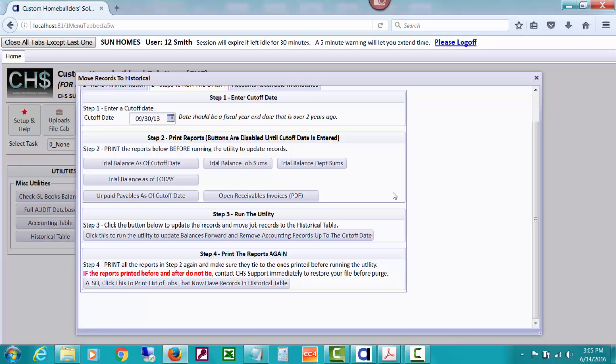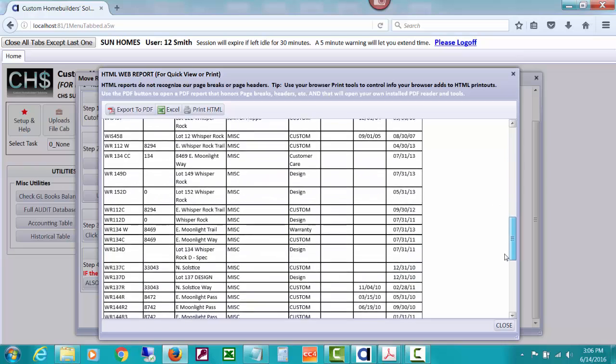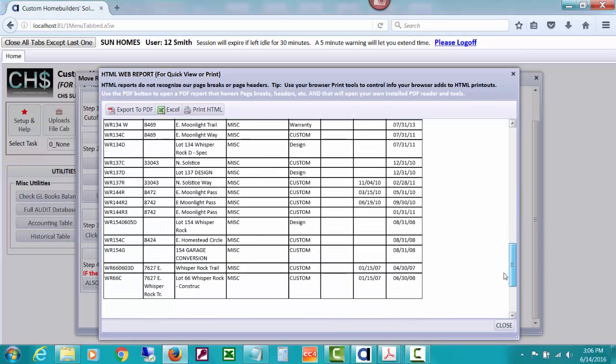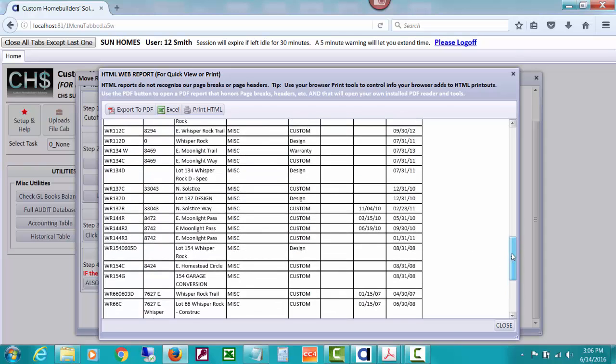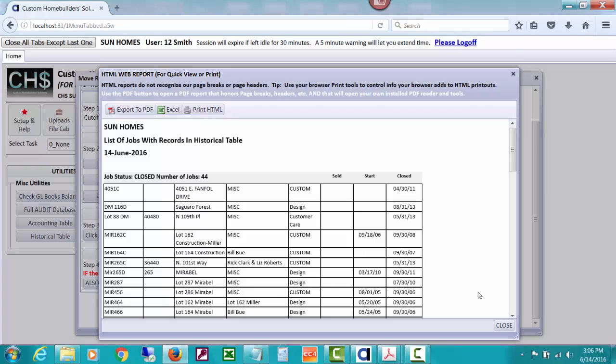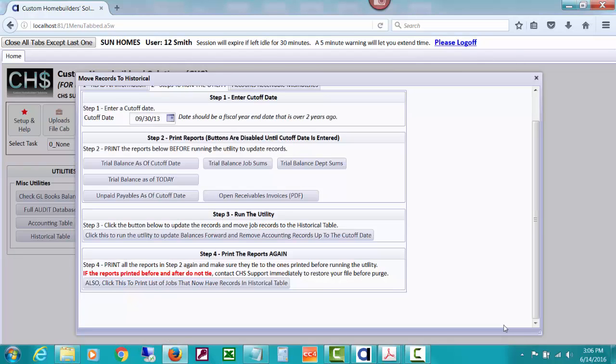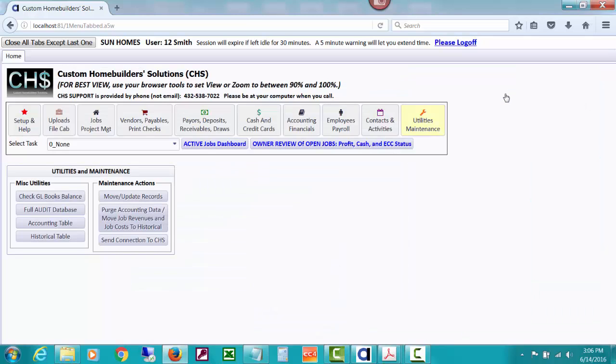The other thing it suggests that you should also click this to print a list of jobs that now have records in the historical table. And you might take a look at that. Some of them might be quite old. They have records in the historical table. You might want to go ahead and get rid of budgets for those, change orders, purchase orders maybe, et cetera, to also help clean up some other tables. This purge does not affect your purchase orders, change orders, job budgets. It's an accounting purge that we just did. But there might be other things using this list. You might say they're so old I don't even have current stuff in there. So let's close this.